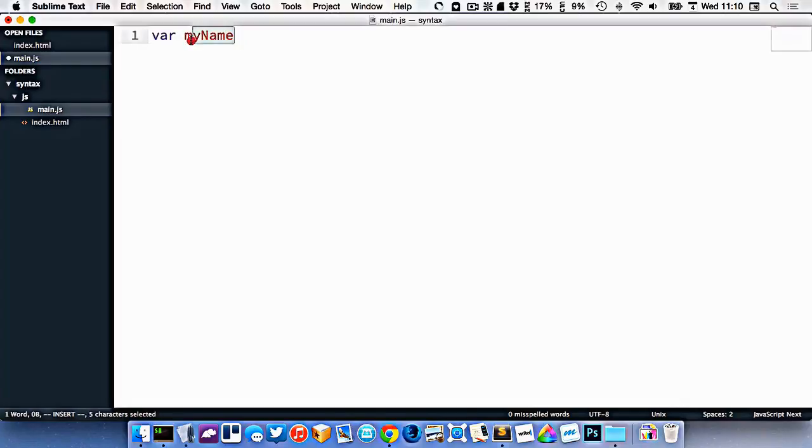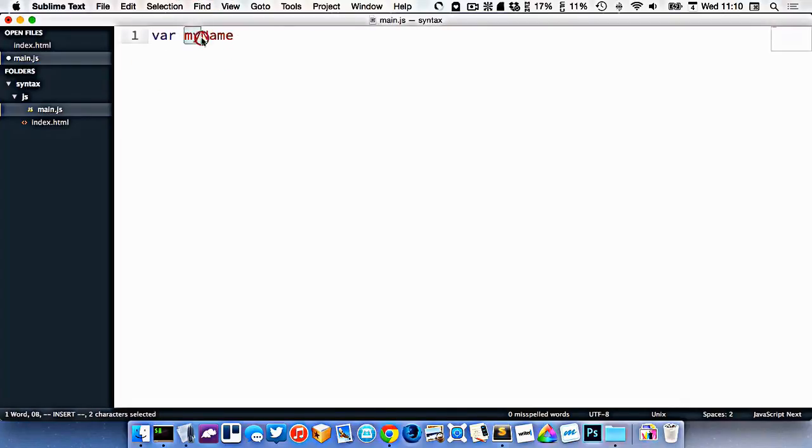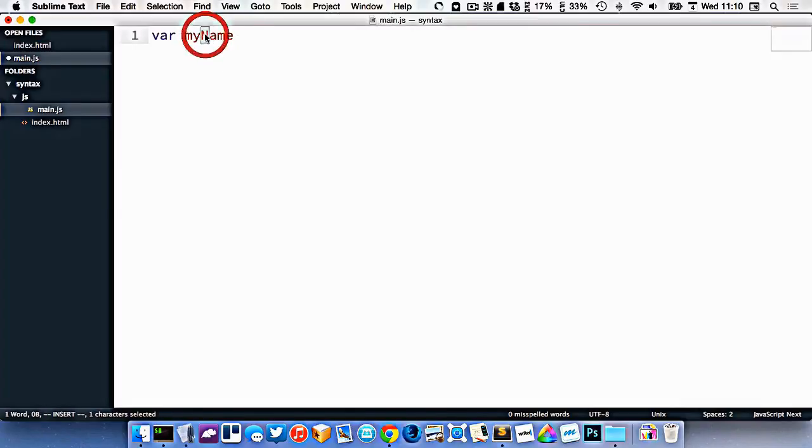Normally we follow a convention here called camel case. That is the first word in the variable has a lower case, but every subsequent word has a capital letter like this. So that's called camel case.